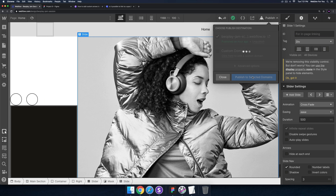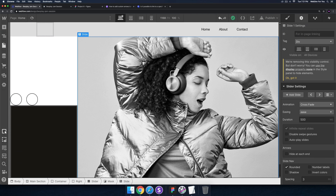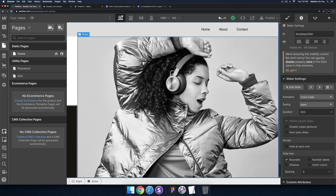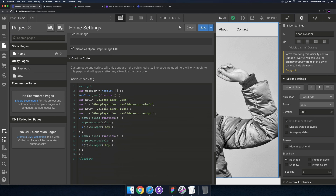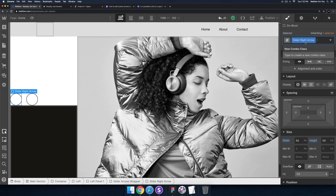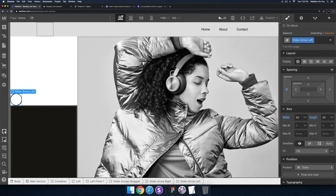I'll save and publish so we can test it. The left button isn't working, so let's go back in and check. My five minutes are up but I really want to get this working. Let me verify that the slider has the ID 'boplay-slider' and that the class names — 'slider arrow left' and 'slider arrow right' — are correct. It looks like the class names don't match — I named them wrong.